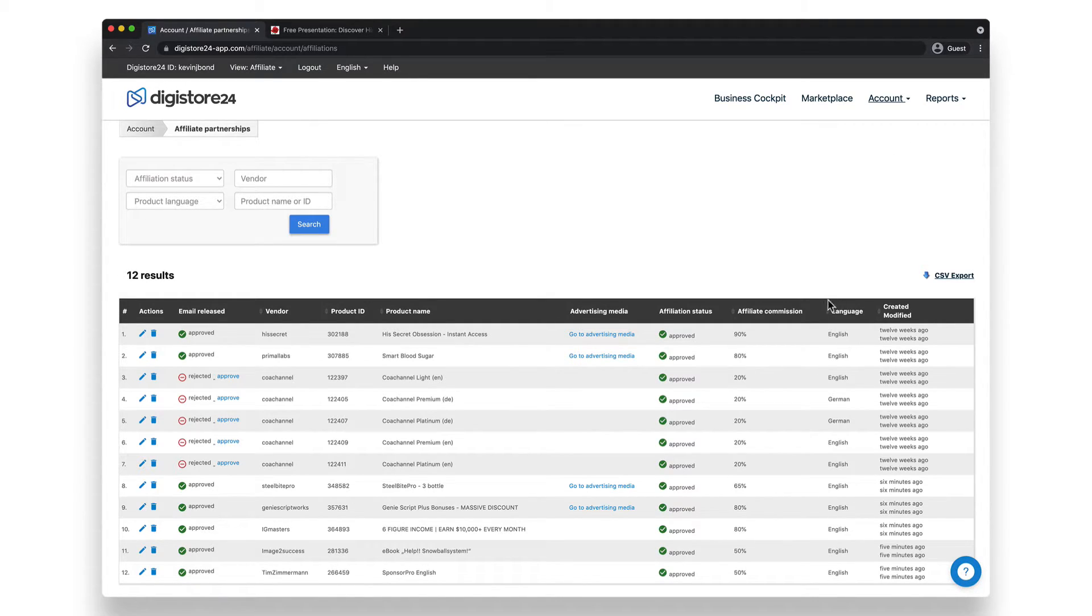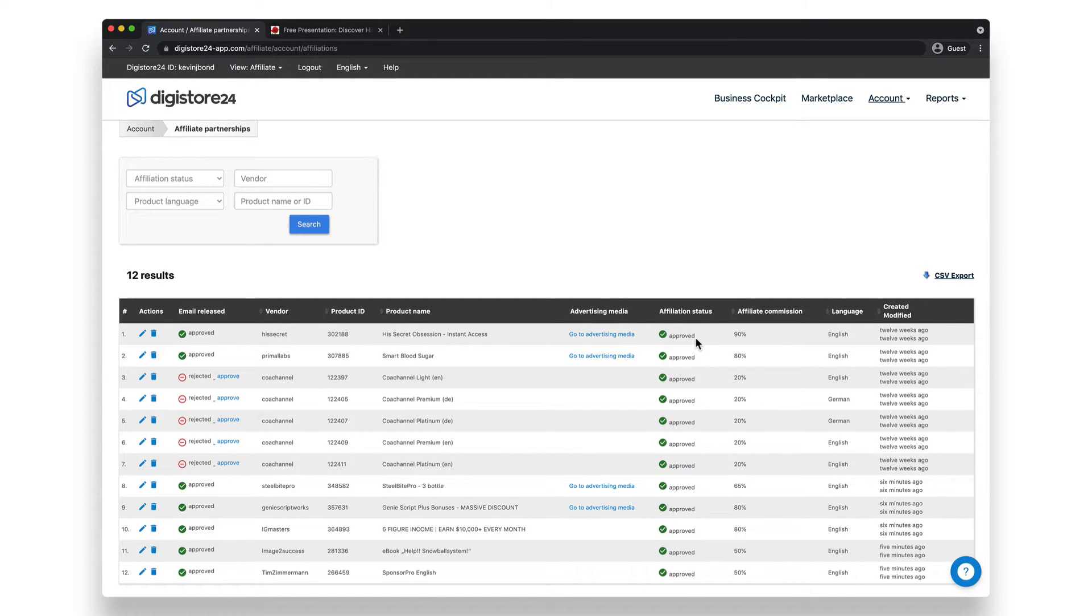In the column Affiliation Status, you can see if the vendor has already approved it. If they haven't done so yet, you'll see here that the affiliation is still pending or has been rejected.